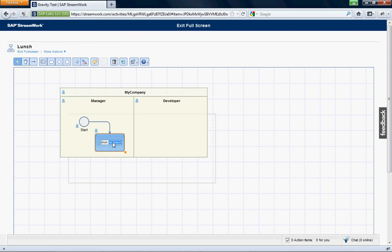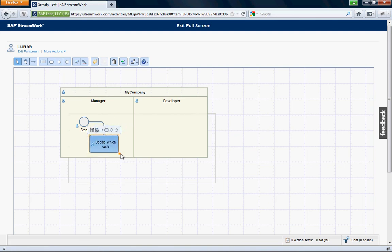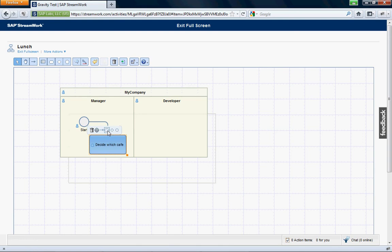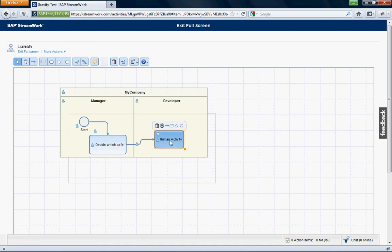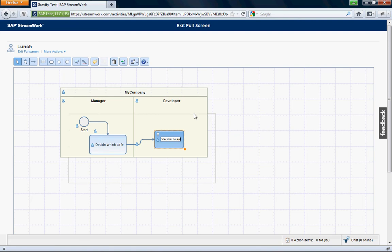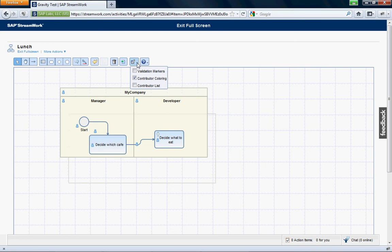And then we'll make this maybe a little bit bigger. So now someone else has to maybe decide where to order. So now I do another one. This is for the developer. This is a human task. This is decide what to eat. And what you see here is you see certain things.